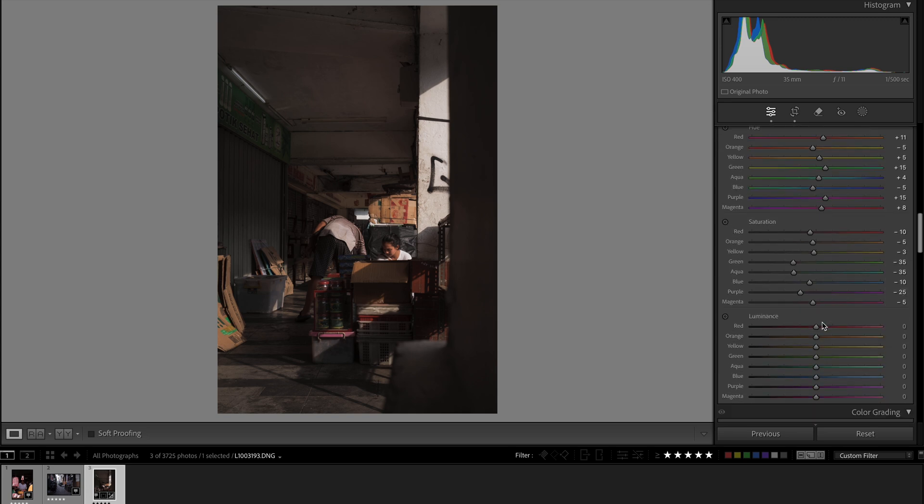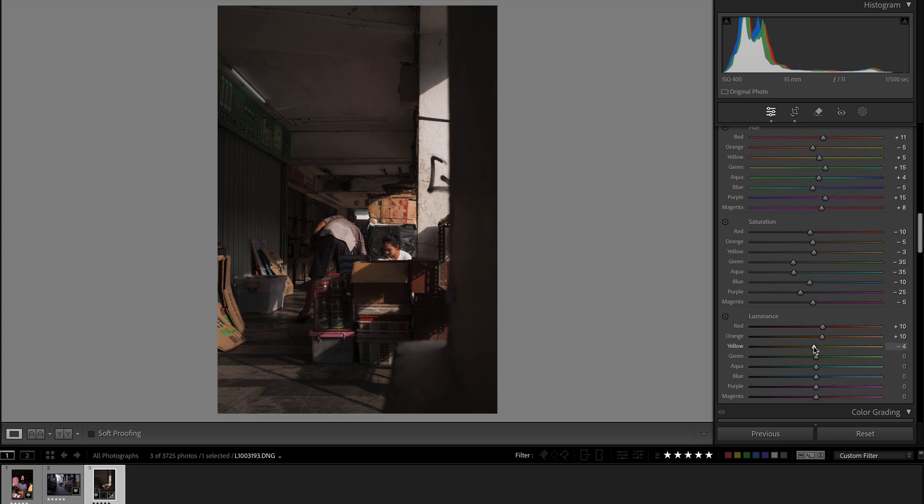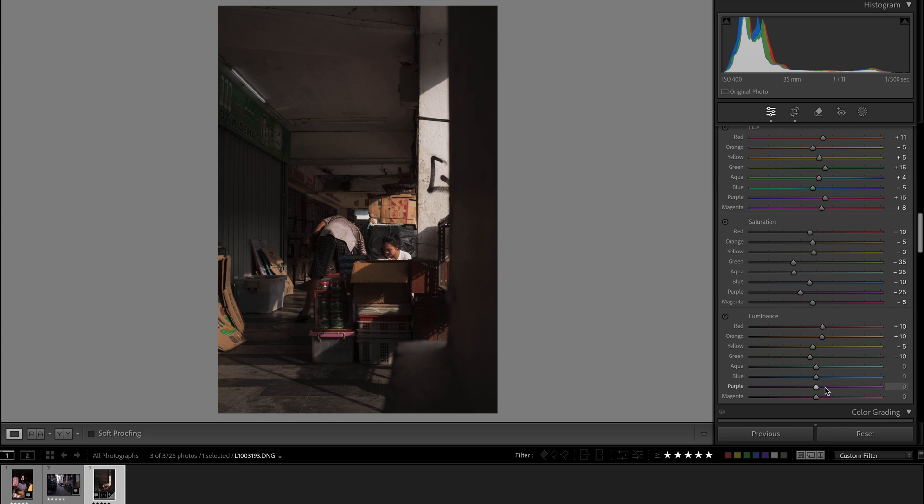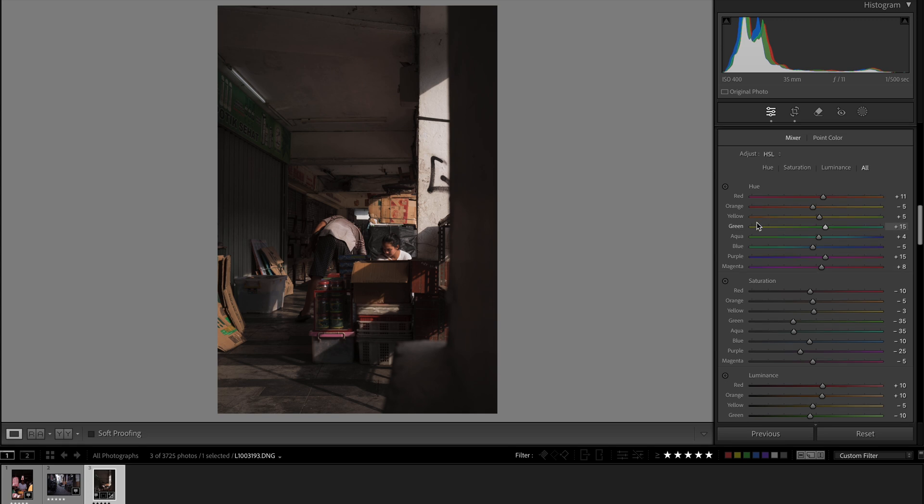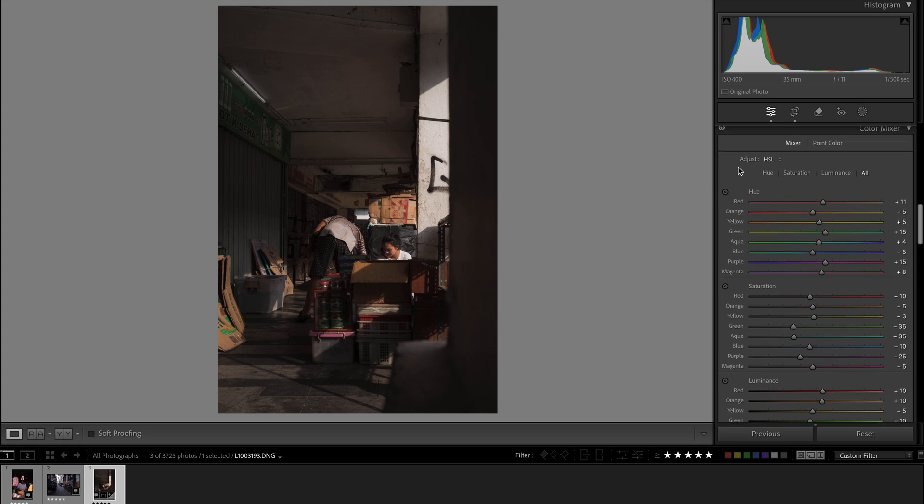Now the luminance controls how bright each color is. So red, I want to brighten the red a little bit. Brighten orange as well for skin tone. Decrease a bit of yellow. These boxes are really annoying me. Decrease the green. Aqua and blue are fine. Increase magenta and increase purple. Right, so that's what you get.